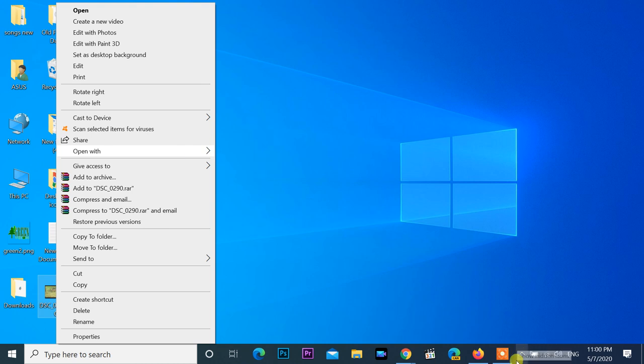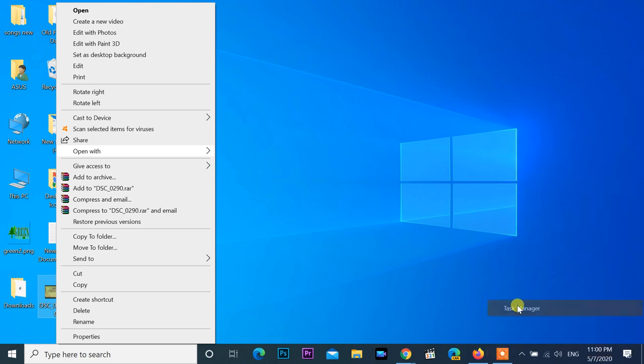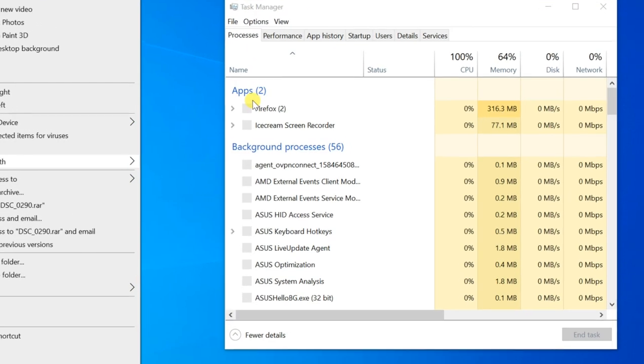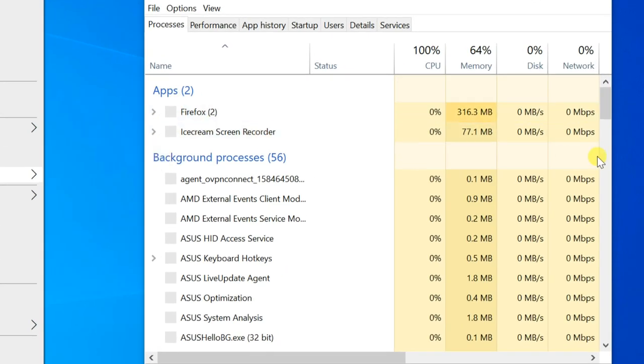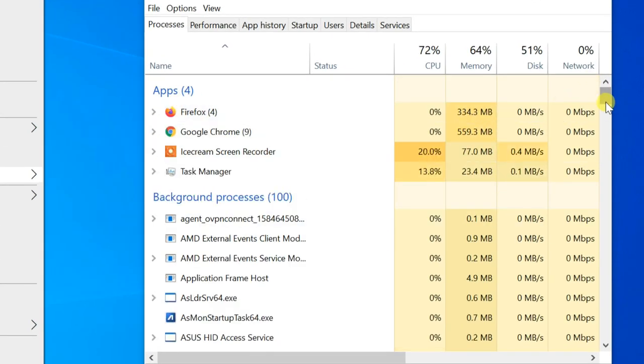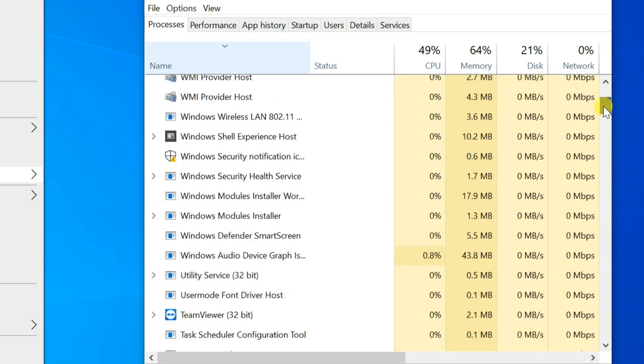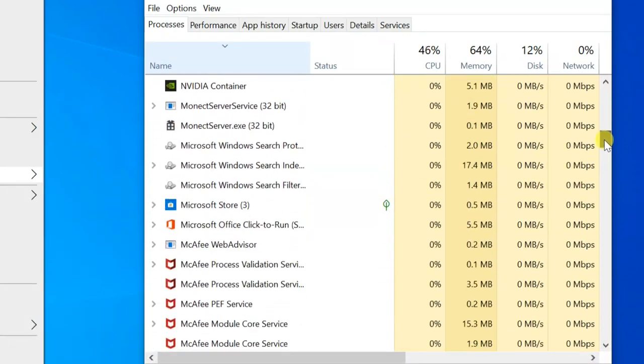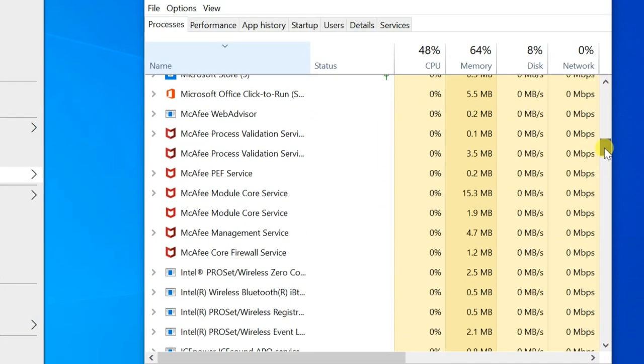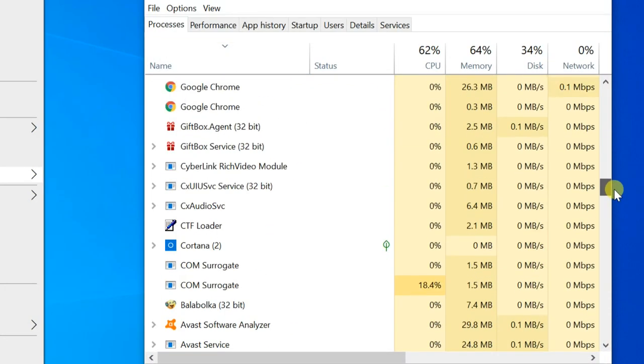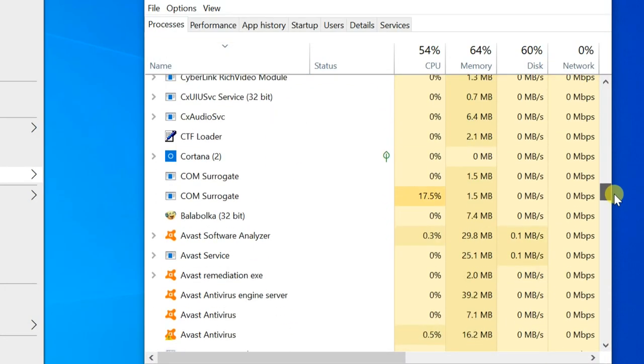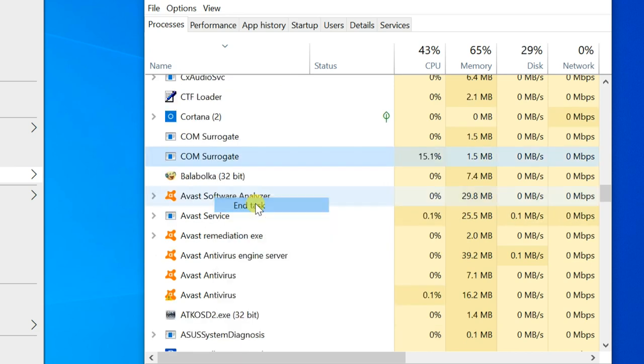Right-click on taskbar, open task manager. Find process name COM surrogate, multiple COM surrogate can be found. Select one whichever is more used CPU. Right-click and end task.